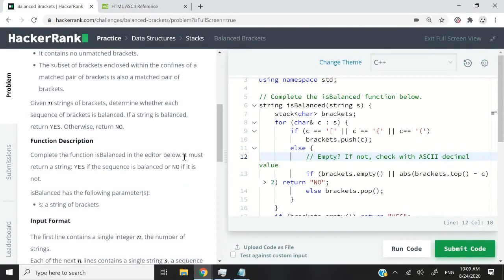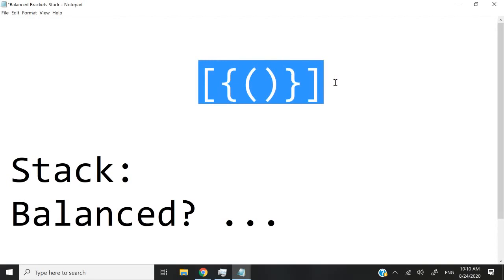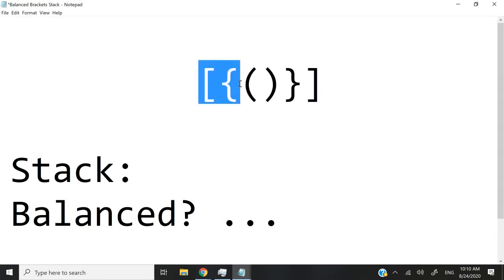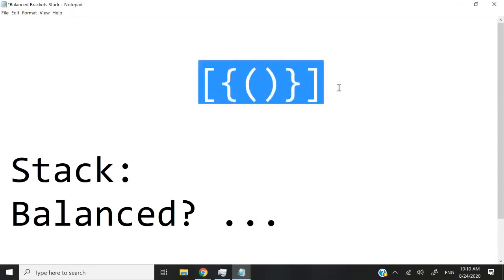I need to specify that in our solution, we will need to output a string to confirm whether the brackets were balanced or not. So if they were balanced, we will return yes, otherwise we return no. Here's an example of what our strings are going to look like — this string has six characters and every character is some sort of bracket. We're going to use a stack data structure to verify if these brackets are balanced.